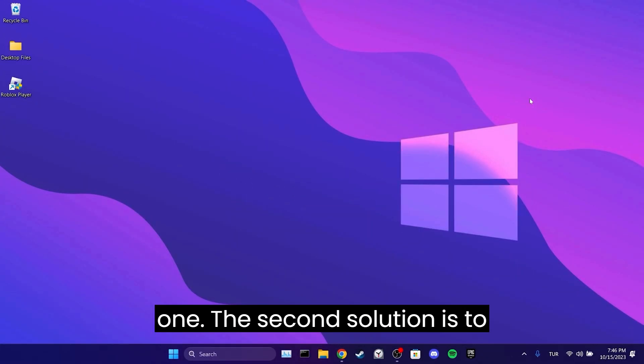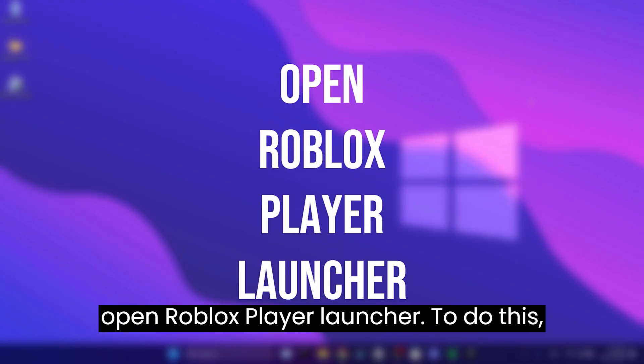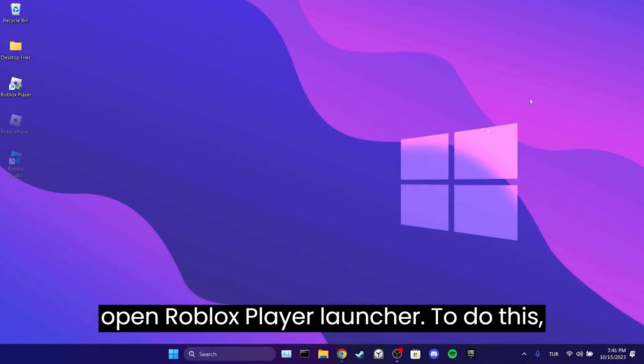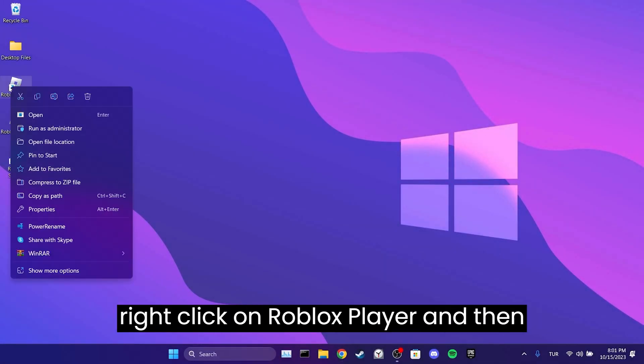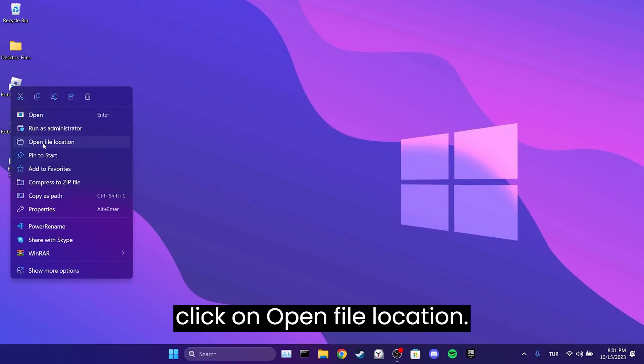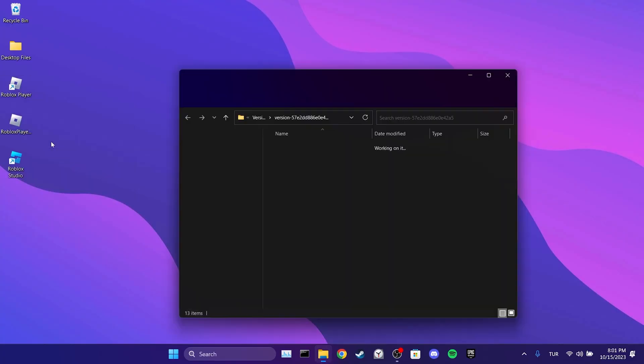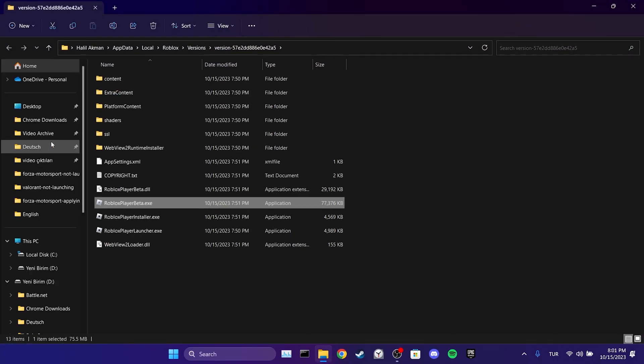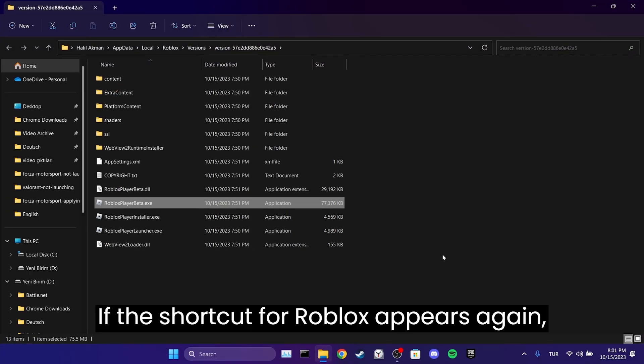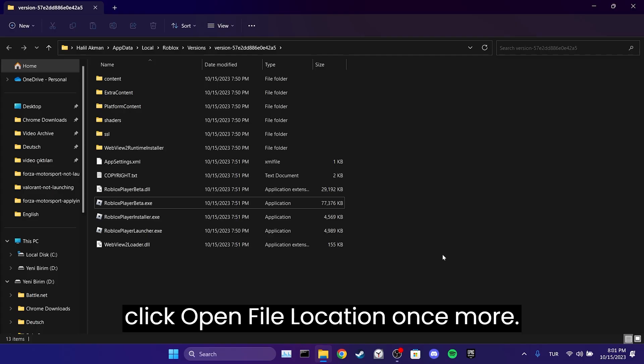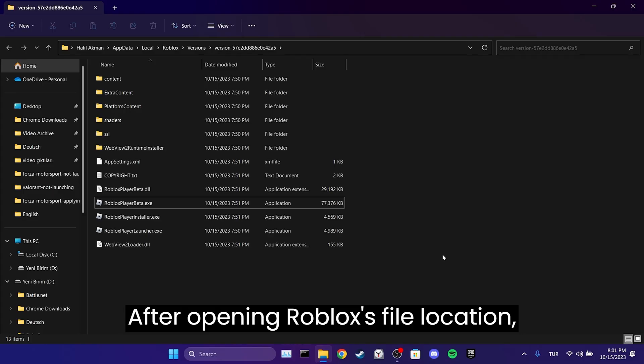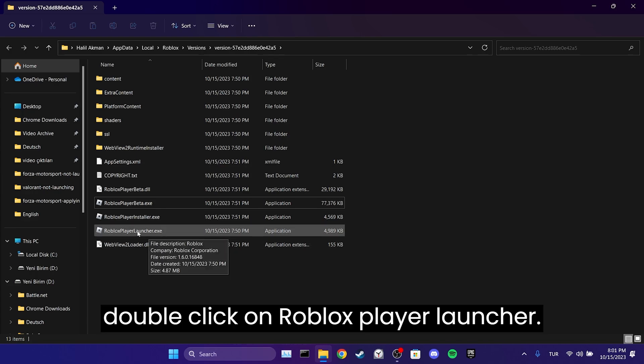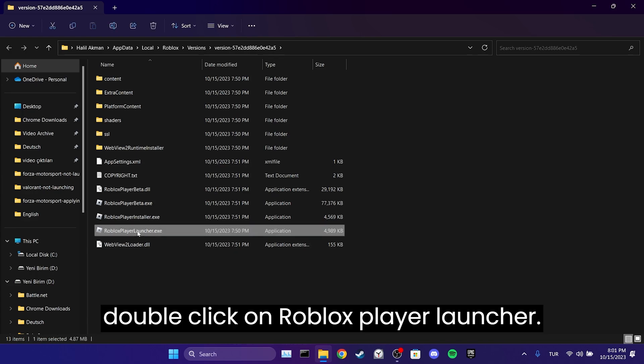The second solution is to open Roblox player launcher. To do this, right-click on Roblox player and then click on open file location. If the shortcut for Roblox appears again, click open file location once more. After opening Roblox's file location, double-click on Roblox player launcher.